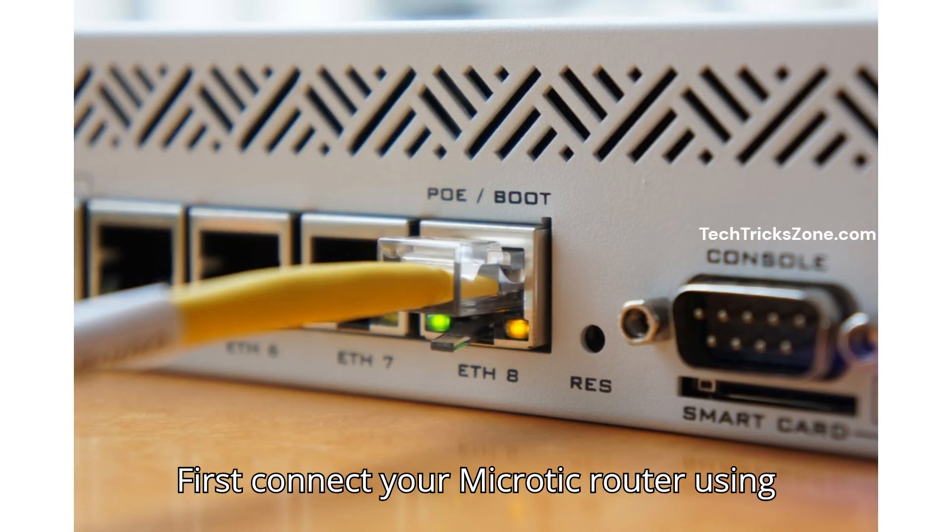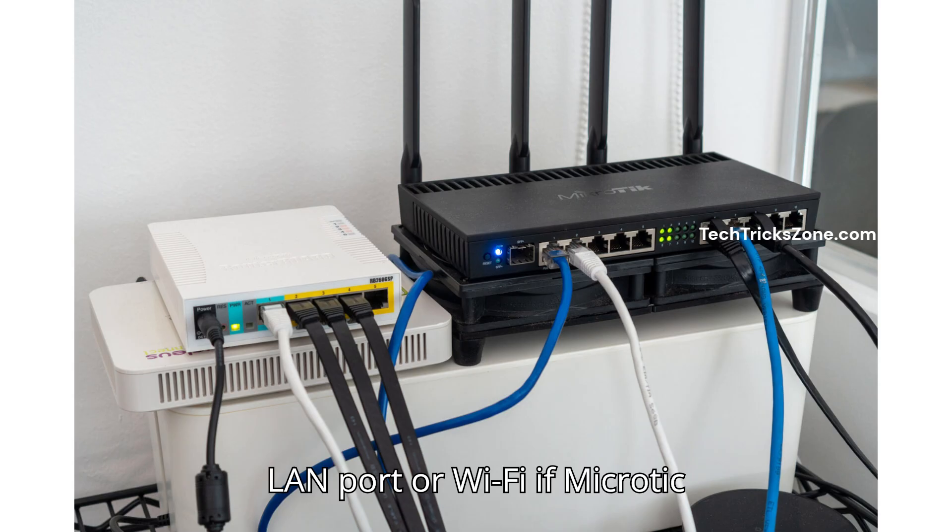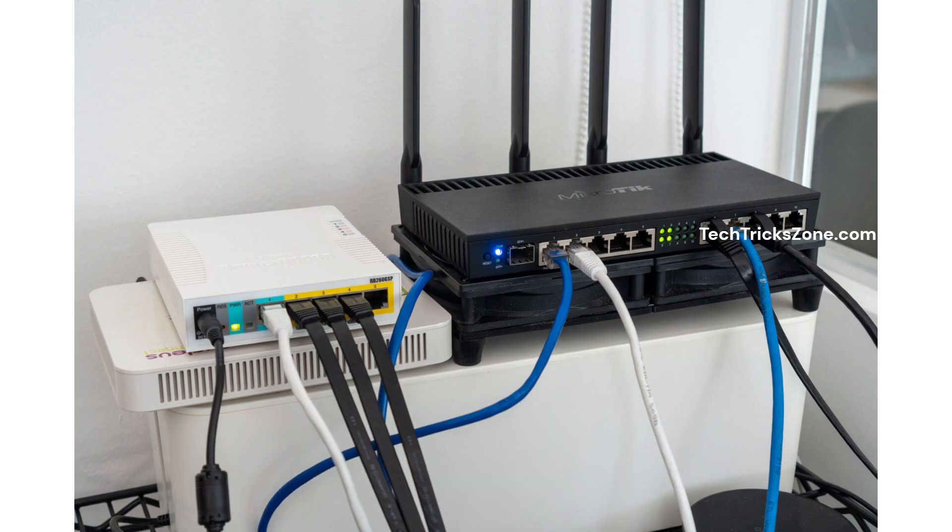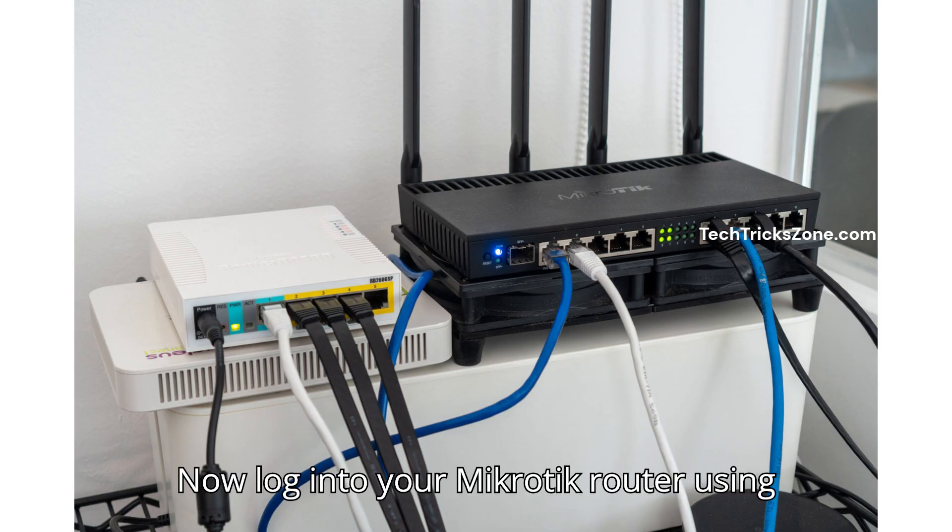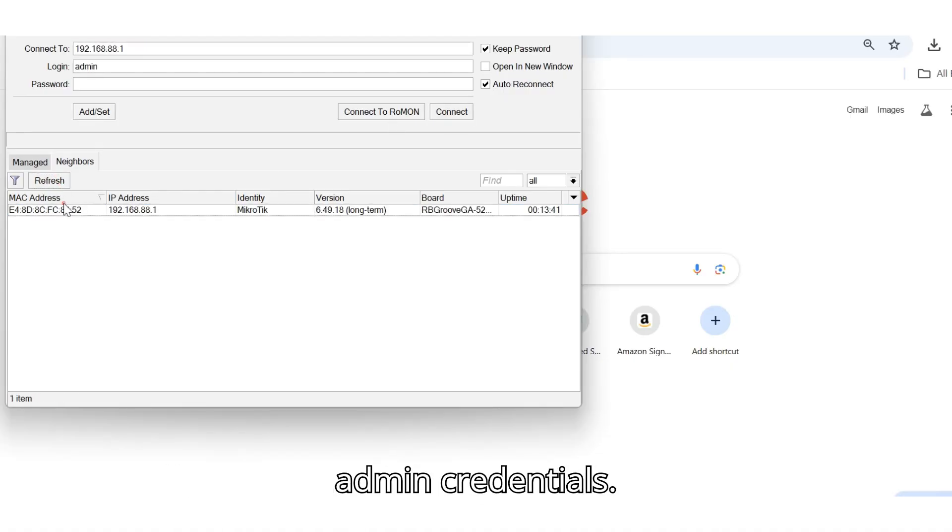First, connect your MikroTik router using LAN port or Wi-Fi if using a MikroTik wireless device. Now log into your MikroTik router using Winbox or the WebFig interface with your admin credentials.